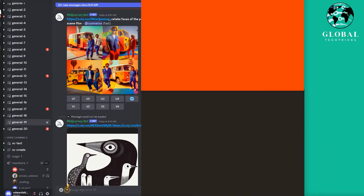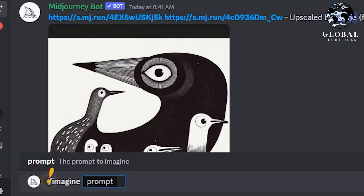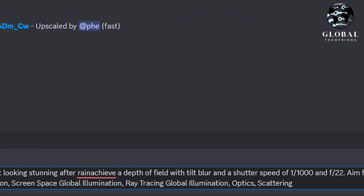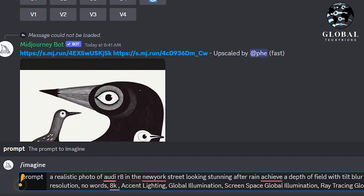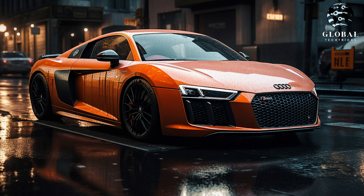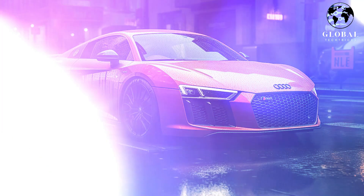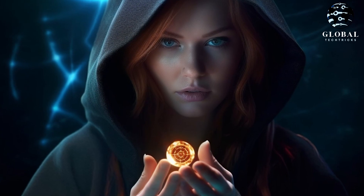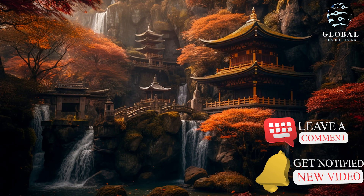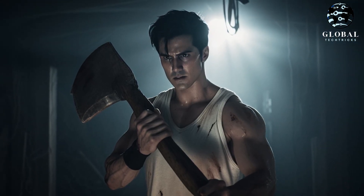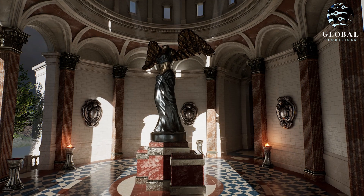Now I will type: 'a realistic photo of an Audi R8 in the New York street, looking stunning after rain, achieve a depth of field with tilt-shift lens' — and here I will mention shutter speed for a photorealistic look — 'with 8K resolution, accent lighting, global illumination, ray tracing, global illumination optics, scattering.' Accent lighting is focused lighting used to highlight specific objects or areas, whereas global illumination is a rendering technique that simulates indirect lighting by calculating how light bounces off surfaces in a scene. I have also mentioned screen space global illumination, ray tracing, and scattering.